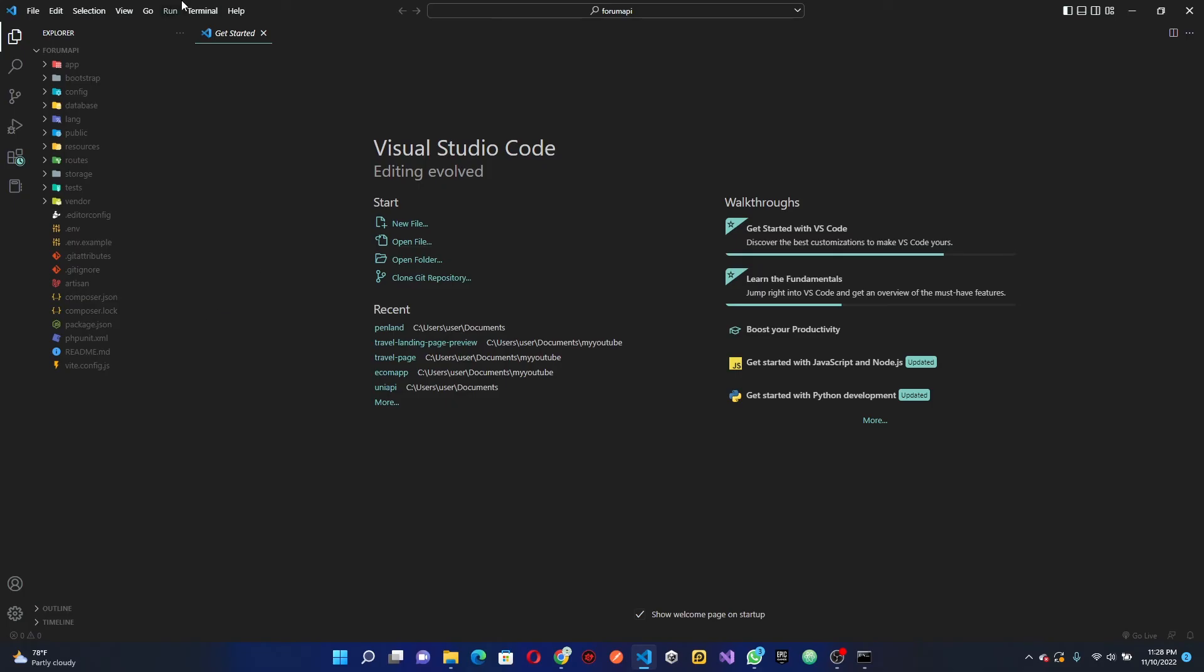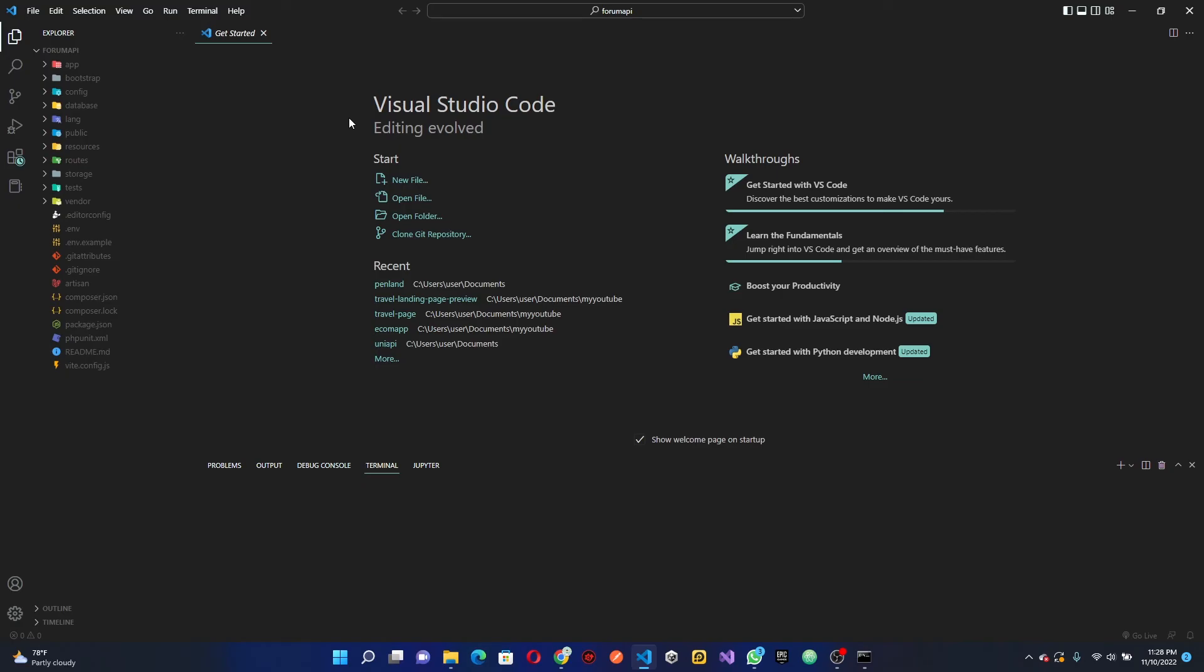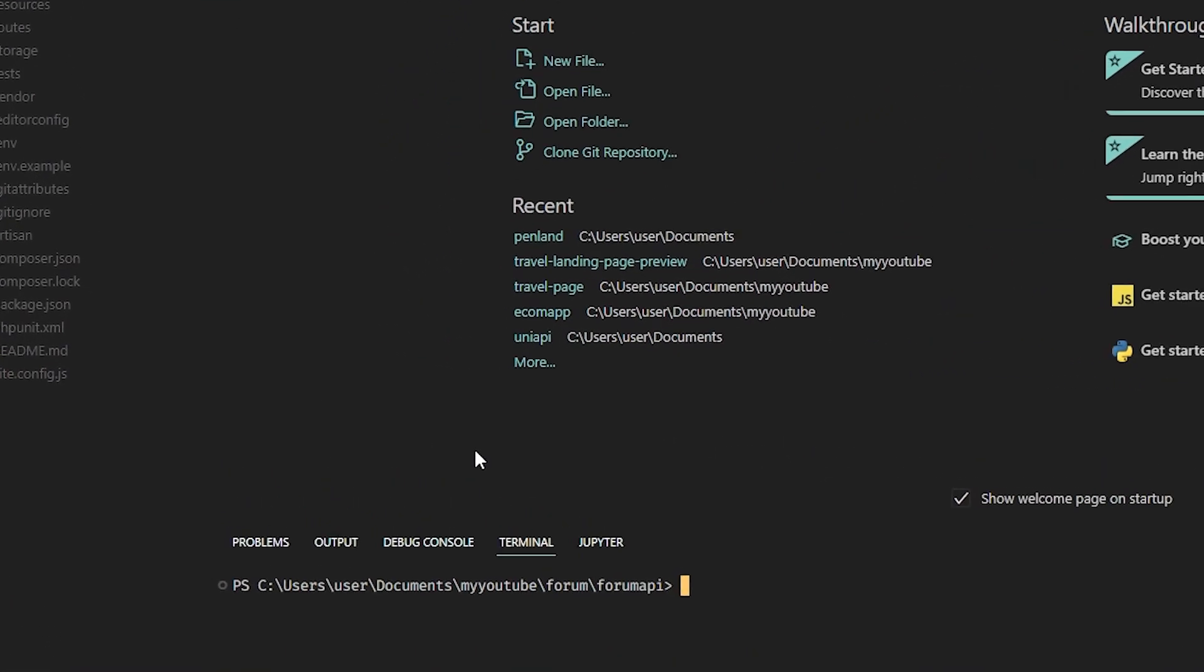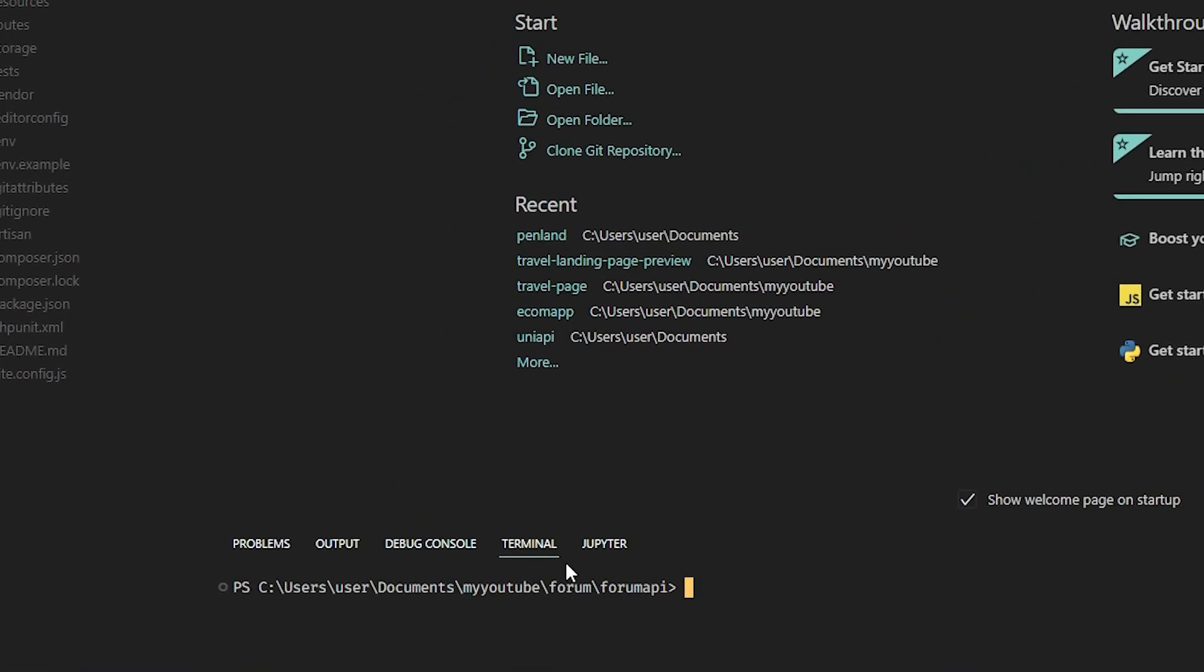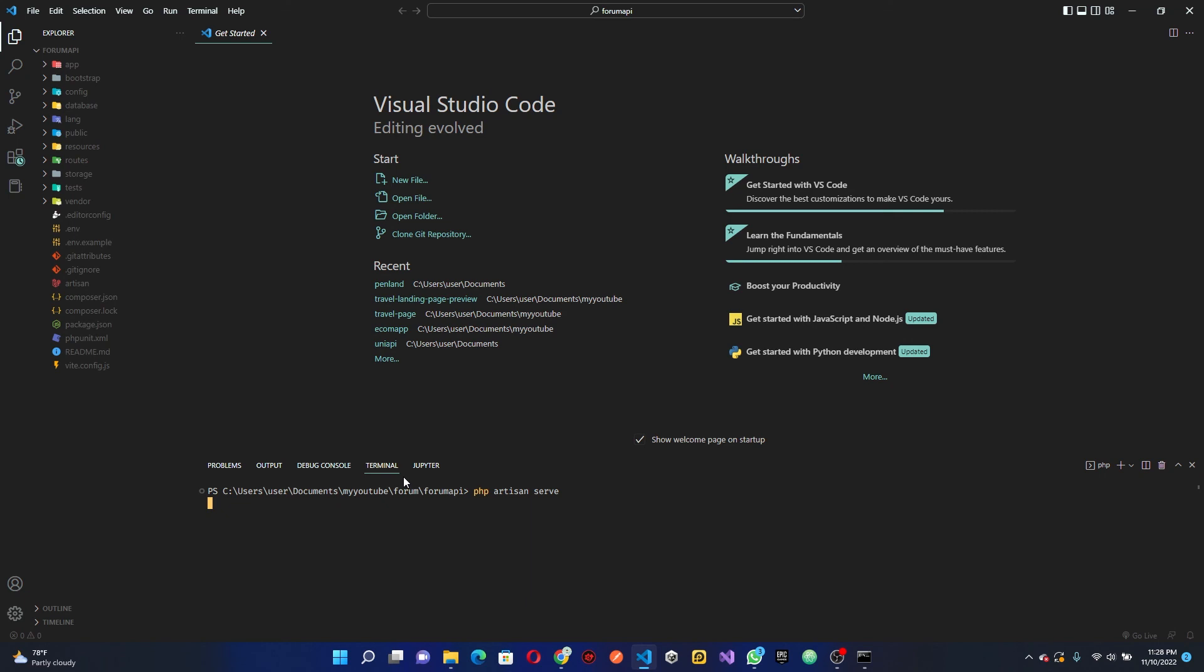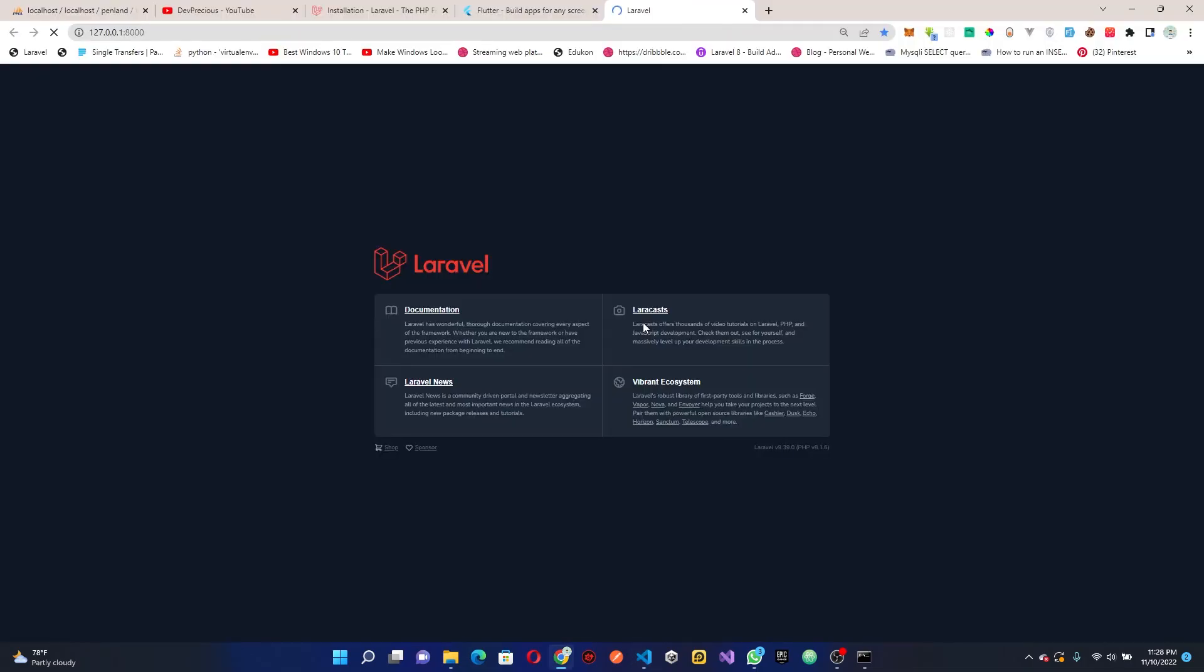With that out of the way, we can now open our terminal. Click on terminal, and once the terminal is open we can run our server using php artisan serve. This is going to create our server on localhost with a port of 8000. We can open this in our browser and voila, we have it created.